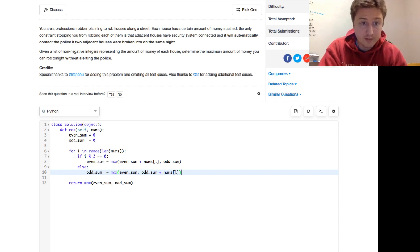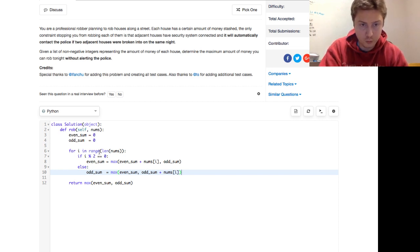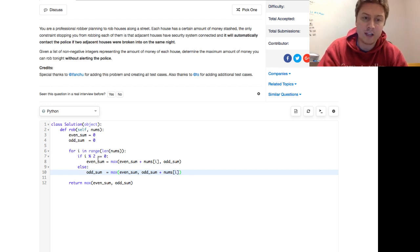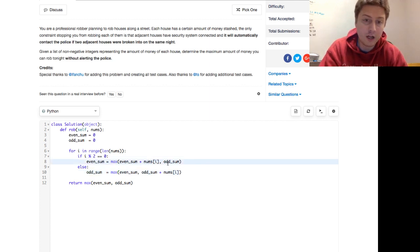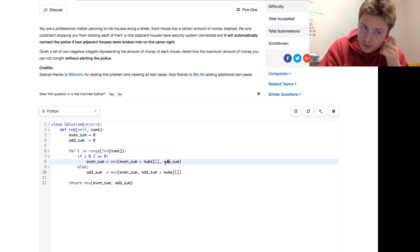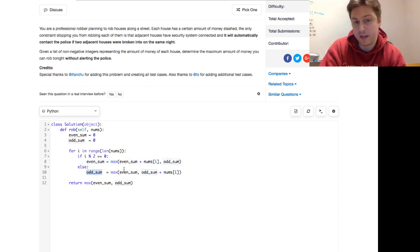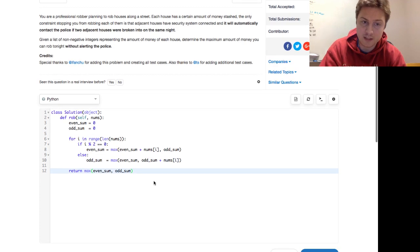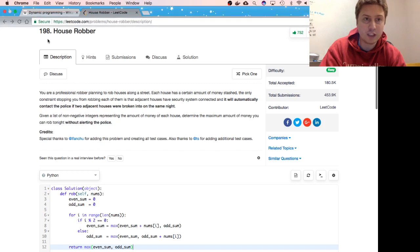So we have an even sum that's 0 and an odd sum that's 0. We walk through the array or list in Python. If we're at an odd index, we say, okay, the even sum, take the max of the even sum plus what we're currently looking at, or the odd sum, whichever is greater. If we're at an odd index, we do that with the odd sum. Take the max of the even sum or the odd sum what we're currently looking at. And at the end of the day, we return that max of the even sum and the odd sum.